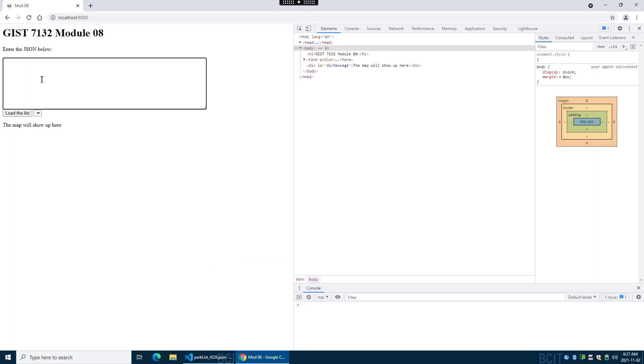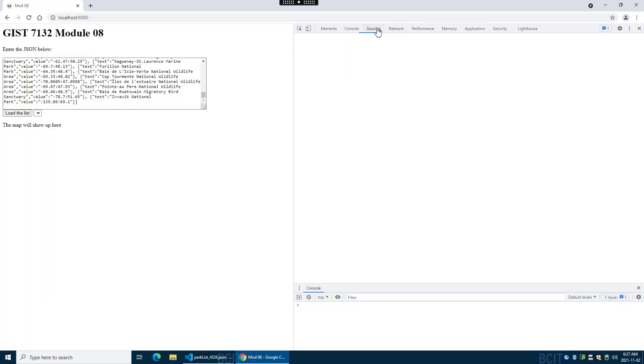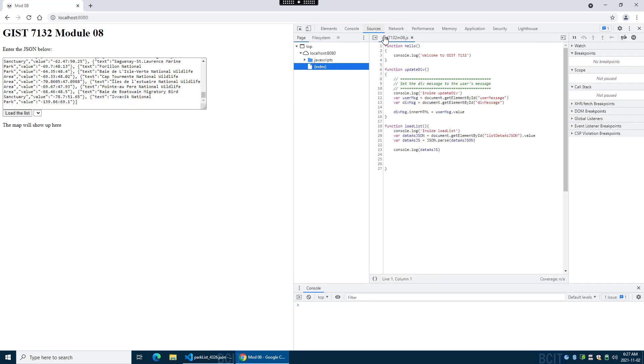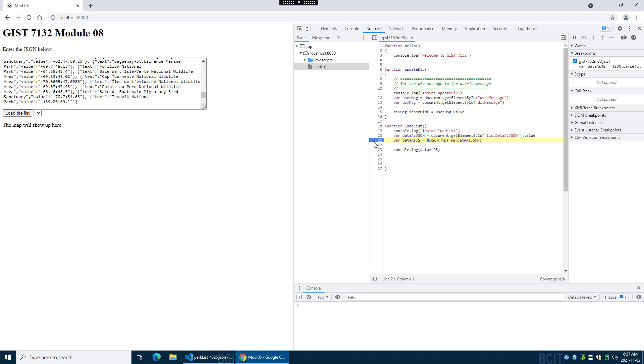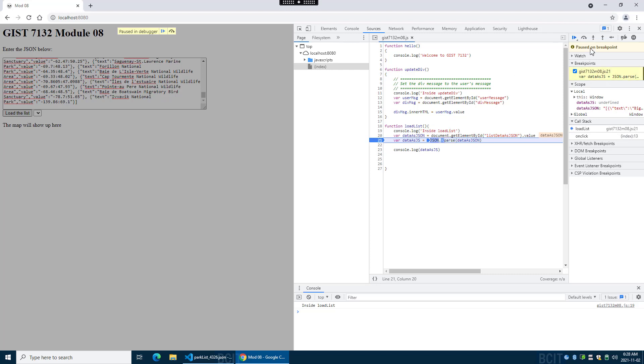We want to see are we actually getting something back, does it make sense? So we'll go load the list and we're at this line. We have variables that we can take a look at. Data as JSON came back right, so that is the text that we put in there and that. And so it's looking okay. What we're hoping is that when we step over this next line it doesn't go boom on us. And it has not.